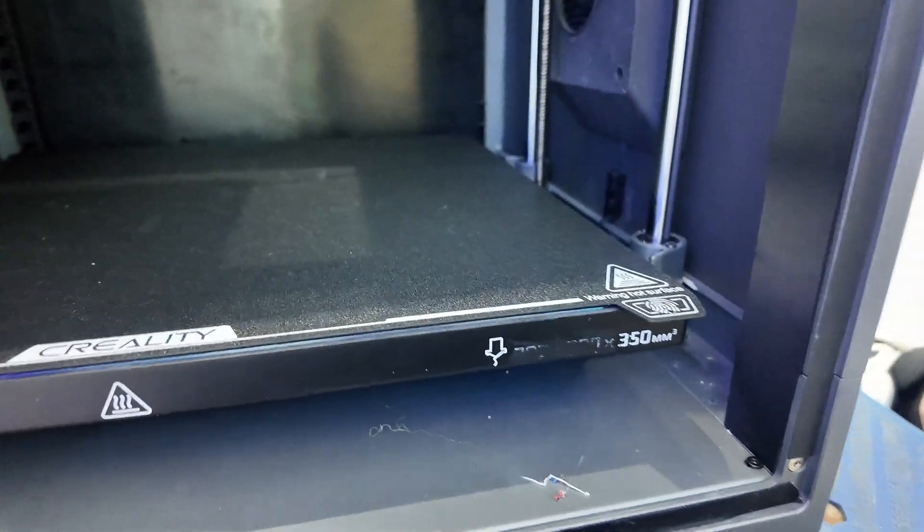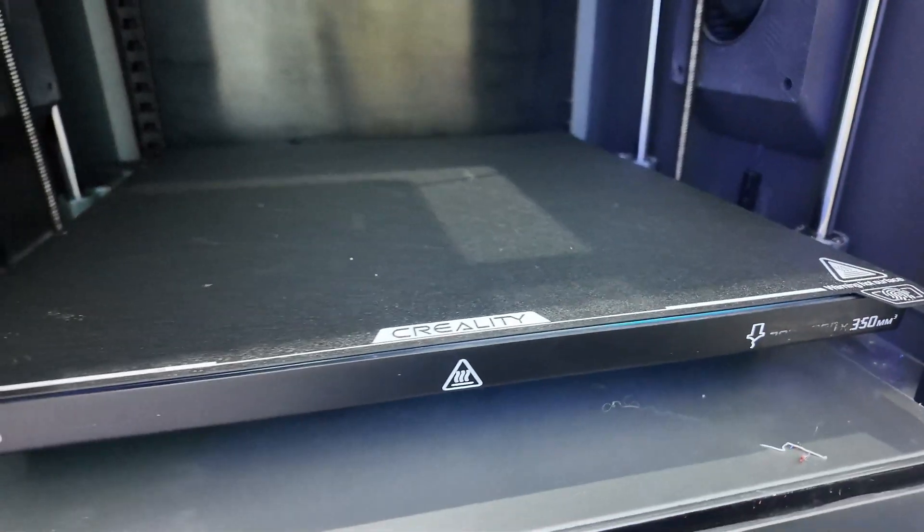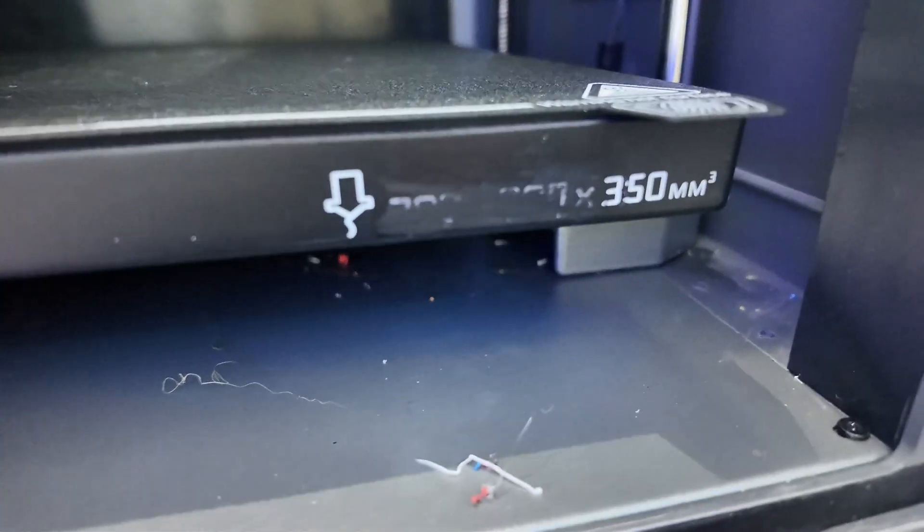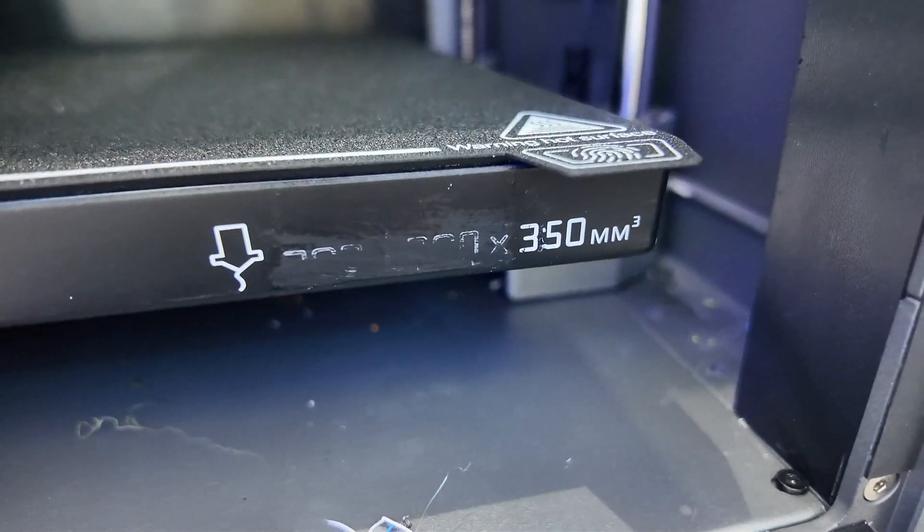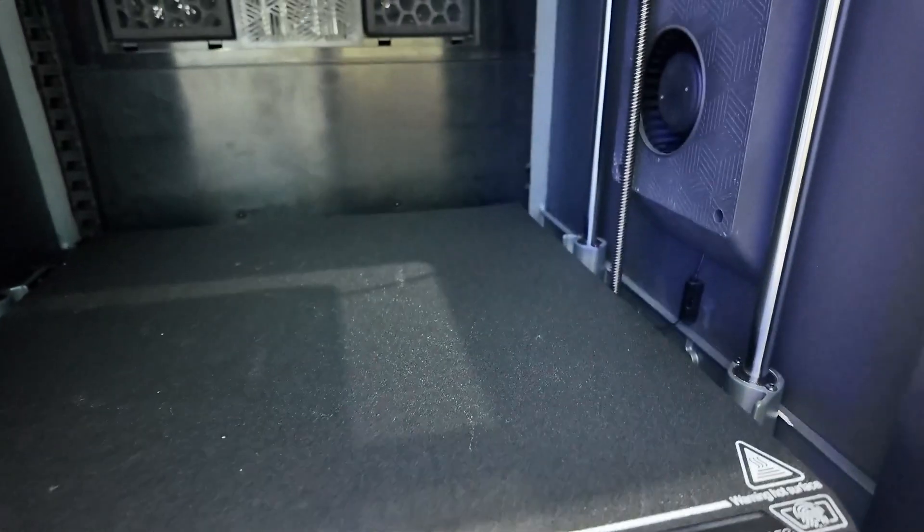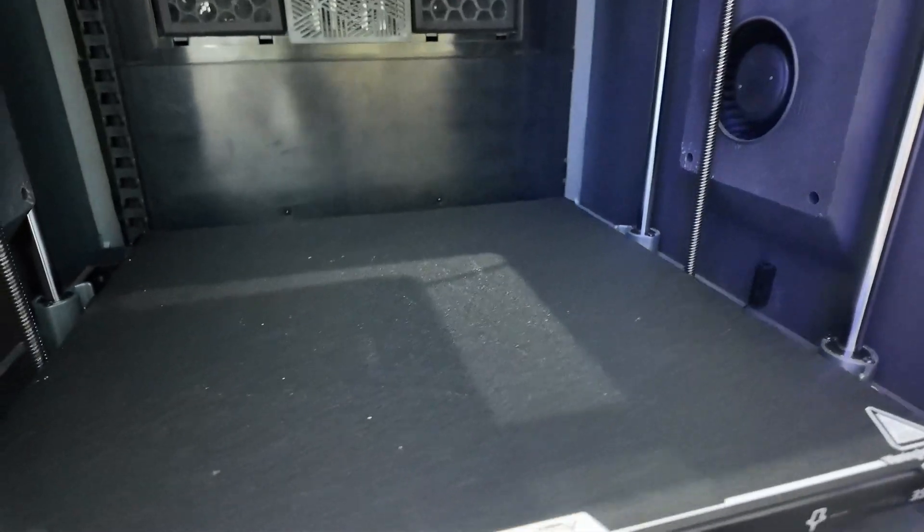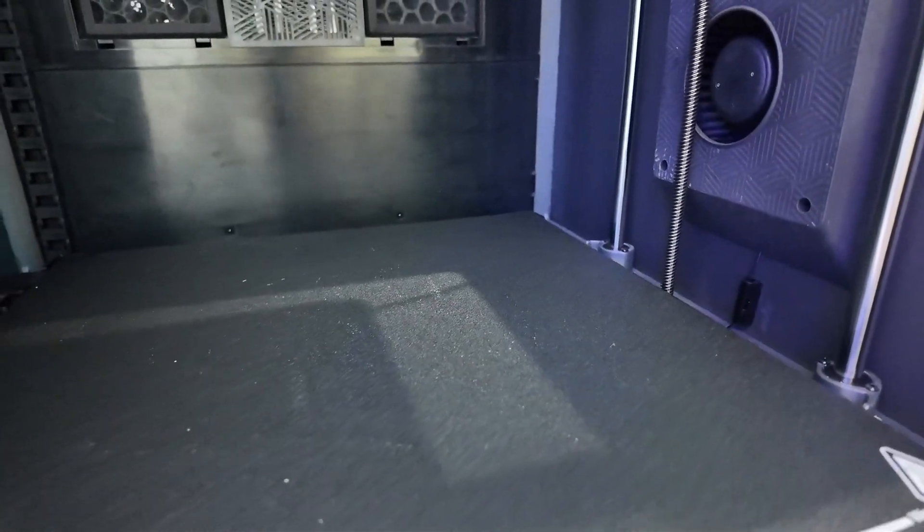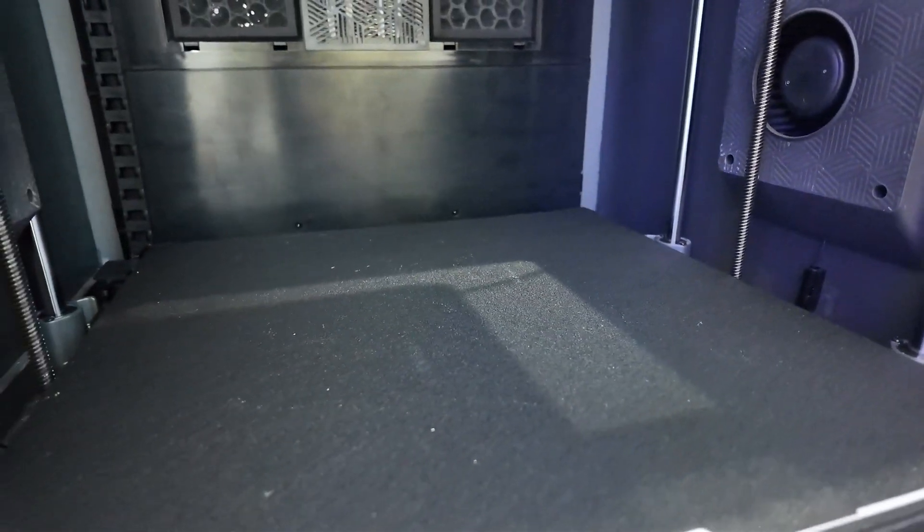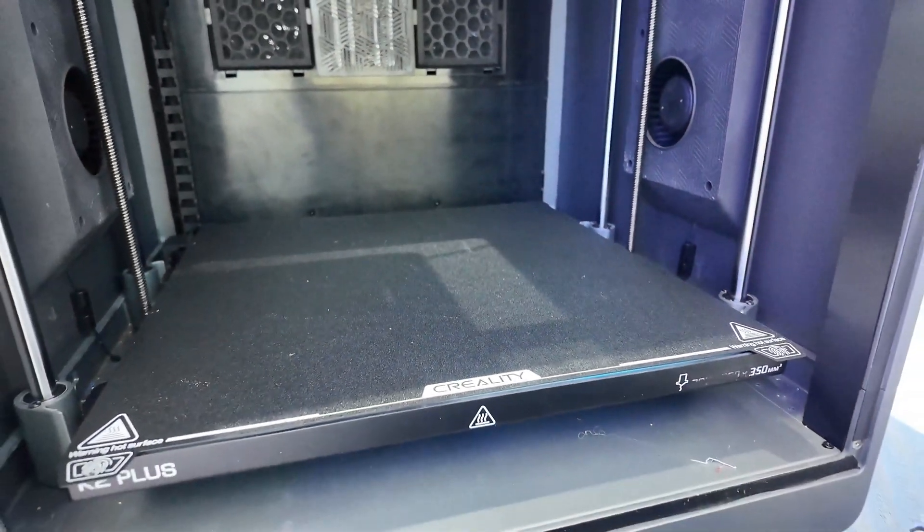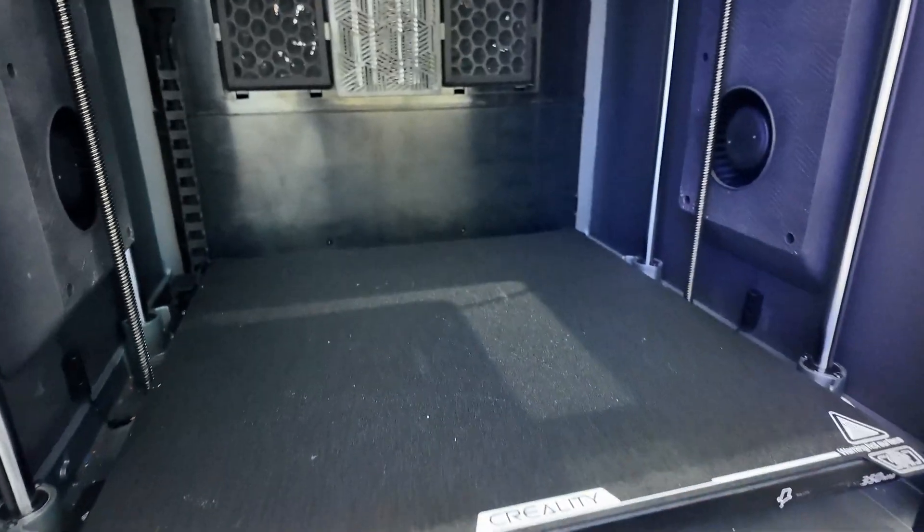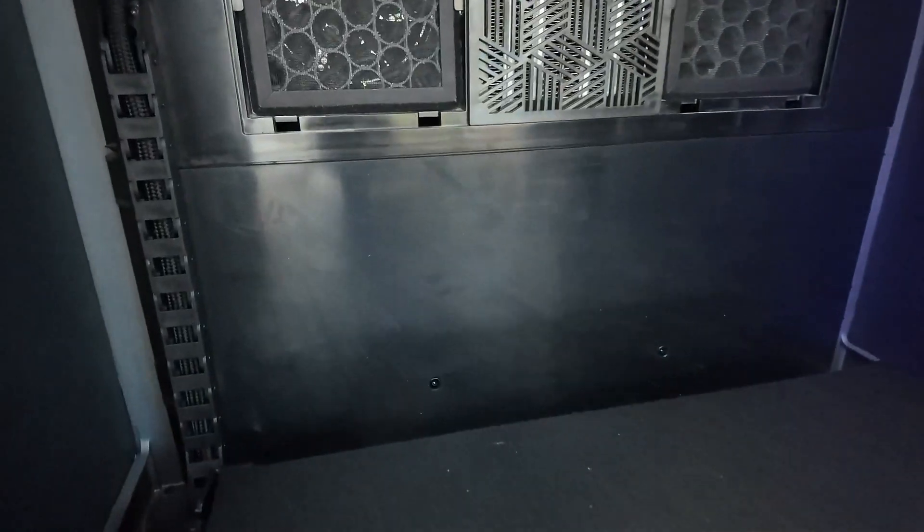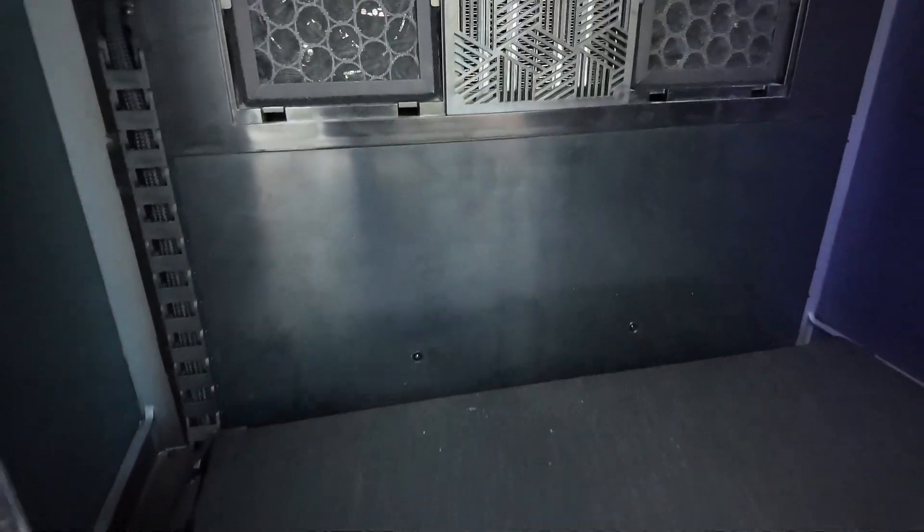The first time we got this one into the studio, it had the wrong numbers on there. The actual space, you know, is 350 by 350 by 350. That's the size of that build plate.